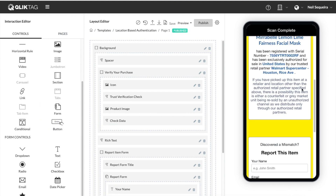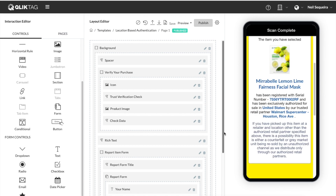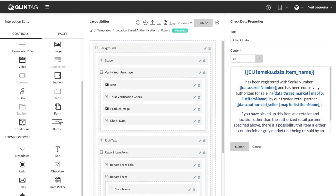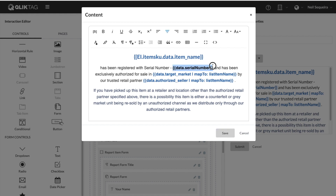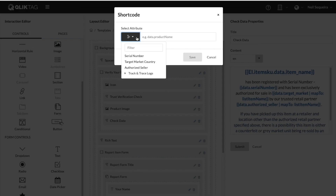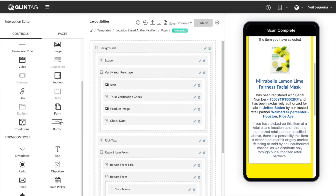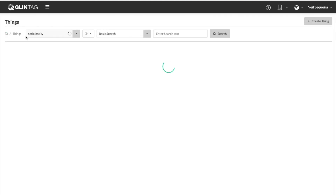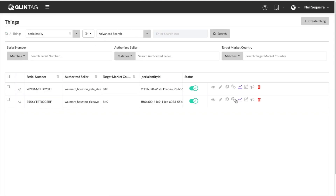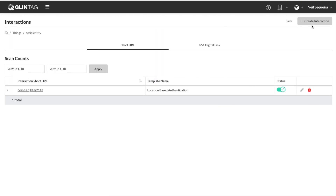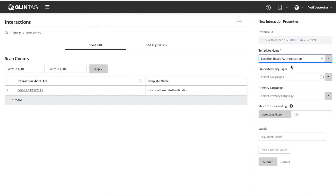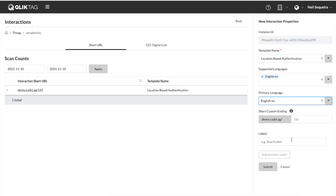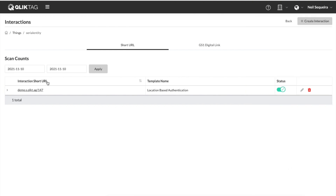Also, dynamic values from the serial item data — such as the serial number, the target market, and the authorized seller — can be displayed in the template using shortcodes. Once the template was created and published, it was ready to apply to the serialized items we have in the system. Creating these interactions by applying a template to a thing creates unique interaction URLs, which can then be sent to the printer to create serialized QR codes on the package.